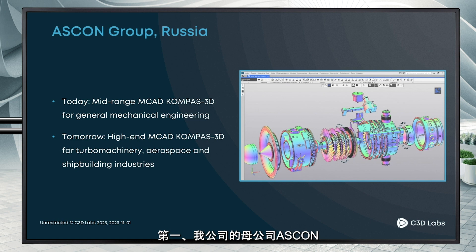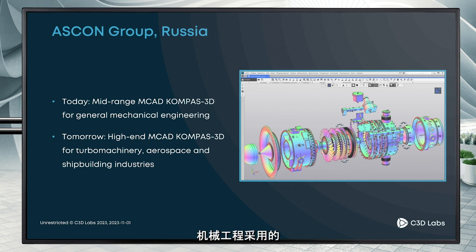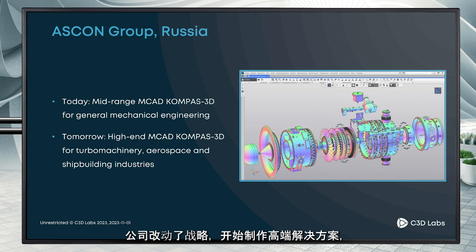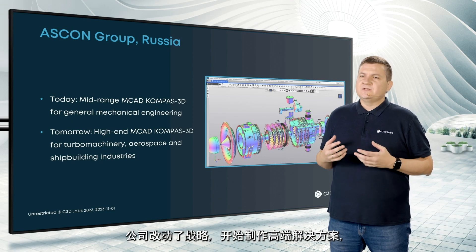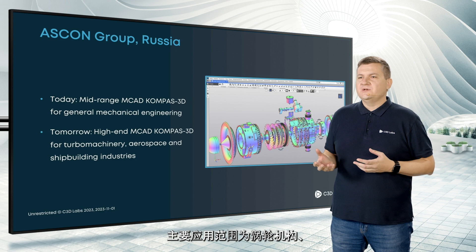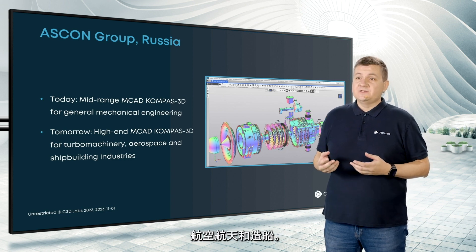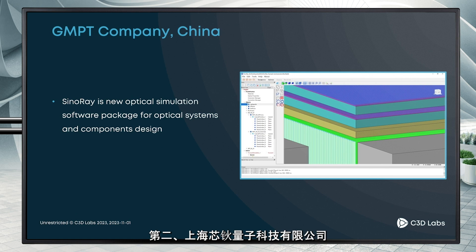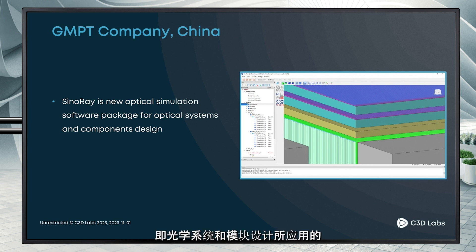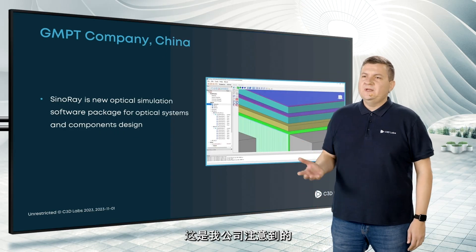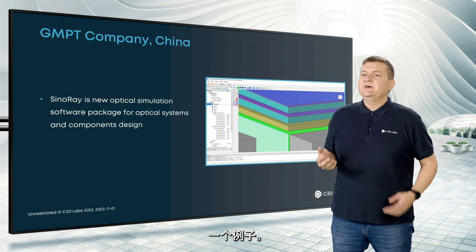First is Ascon, our parent company. For many years they worked on mid-range computer-aided design software Compass 3D for general mechanical engineering. But several years ago they changed the strategy and started to create high-end solutions for turbomachinery, for aerospace and shipbuilding industries. This is a big challenge. Second example is GMPT company, who started to develop CINARay — a new optical simulation software package for optical systems and components design. That is only one of many software developers from China that we see this year.